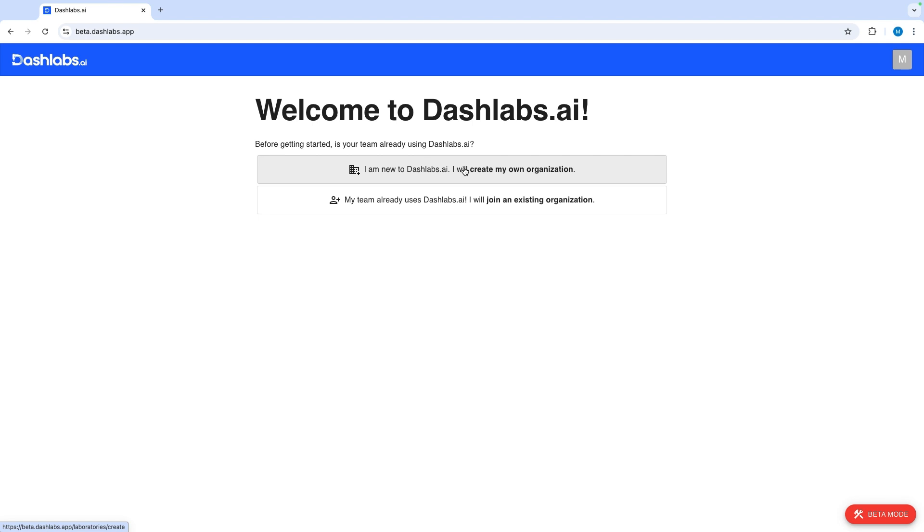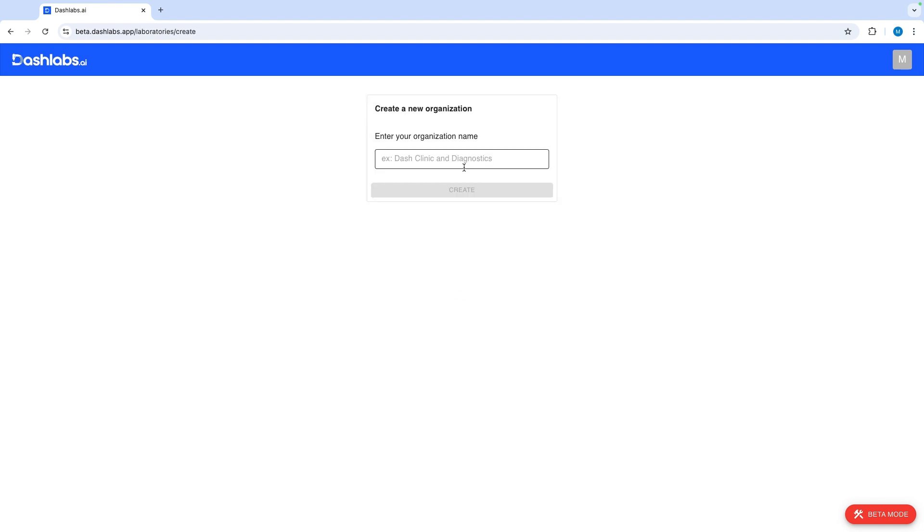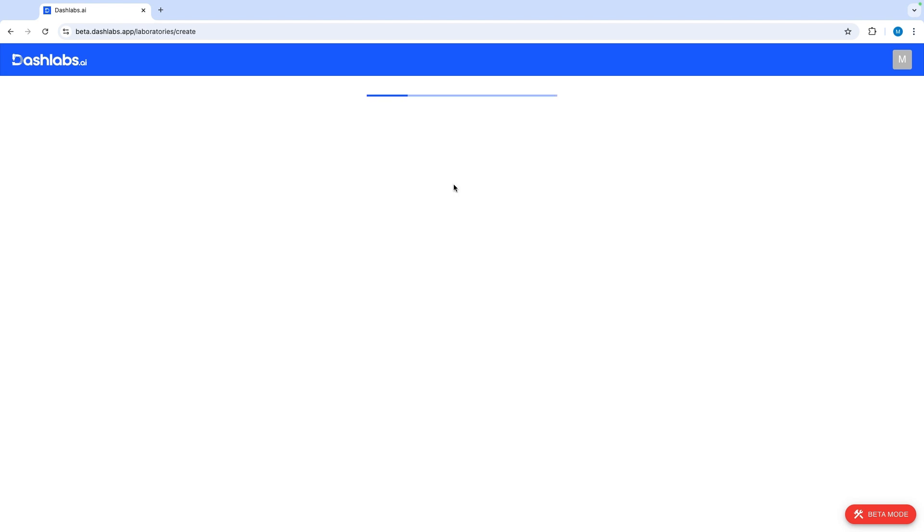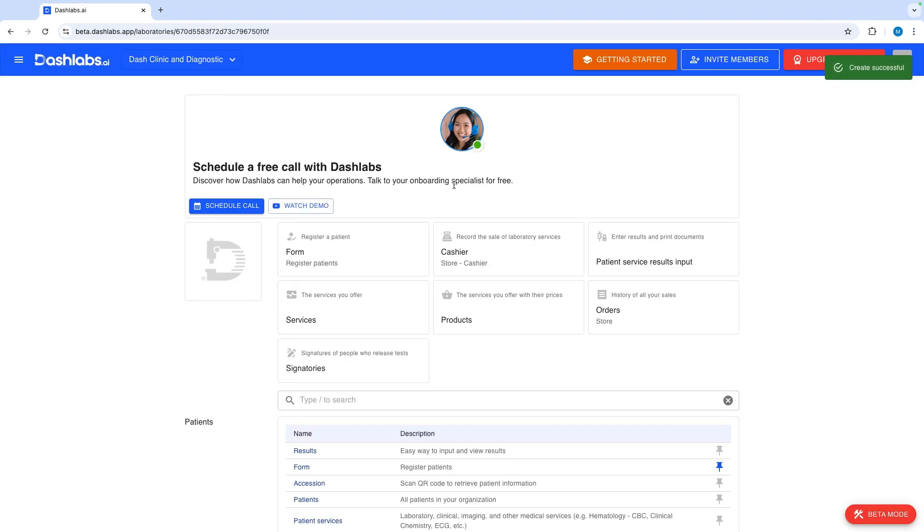Click create new organization. Then type in the name of your organization. Click create to save. After creation you will be directed to your organization's home page.